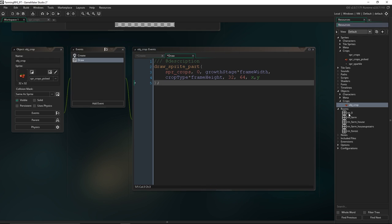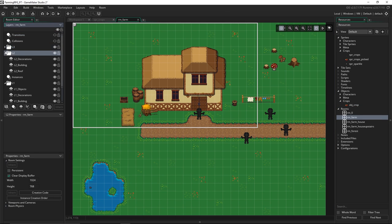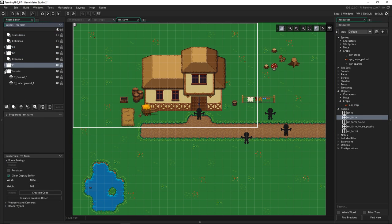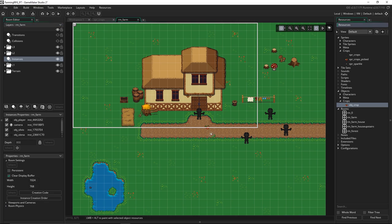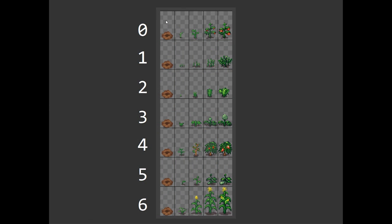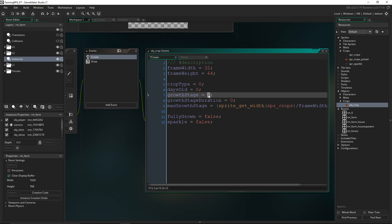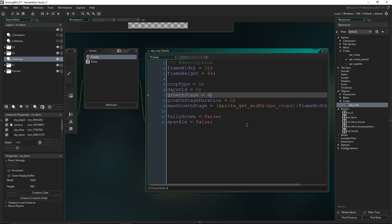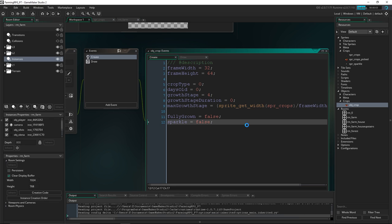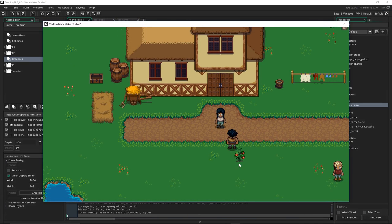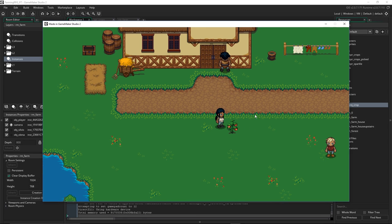Let's come into our farm room and put in a crop. Make sure we're on the instances layer and bring in the crop. Because of all the variables we set up we should see a dirt pit because we set everything to zero. So I'm going to just change that so we start at stage four. There we go — that's working perfectly.